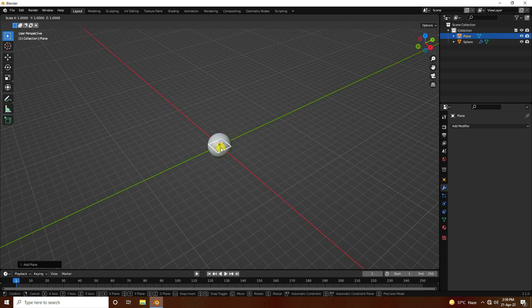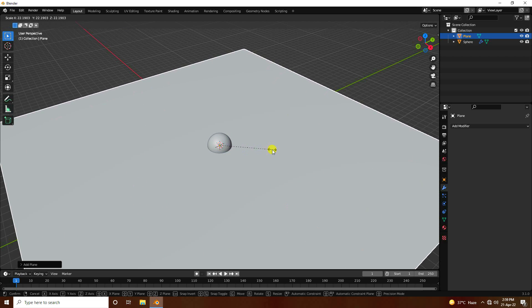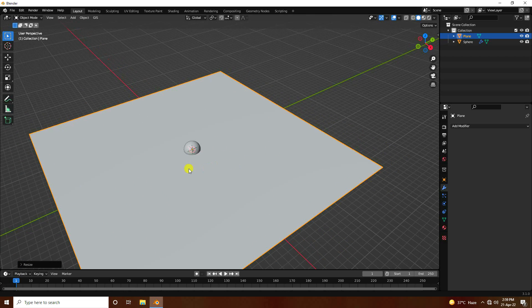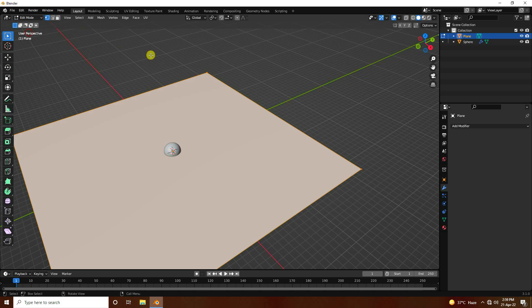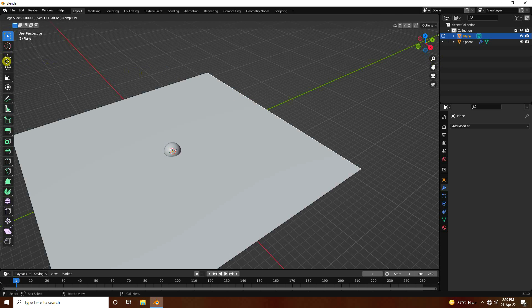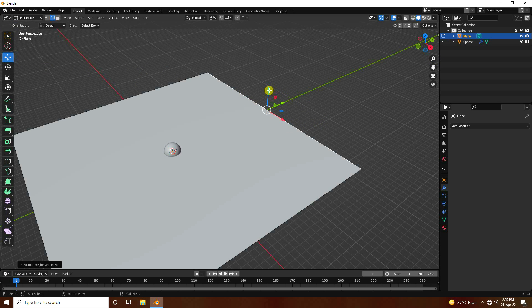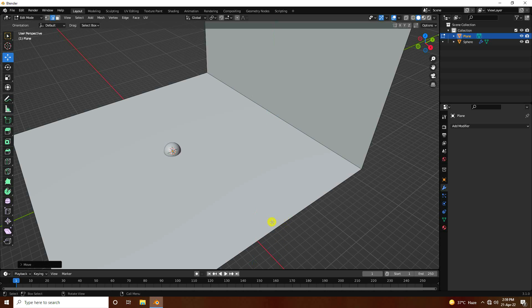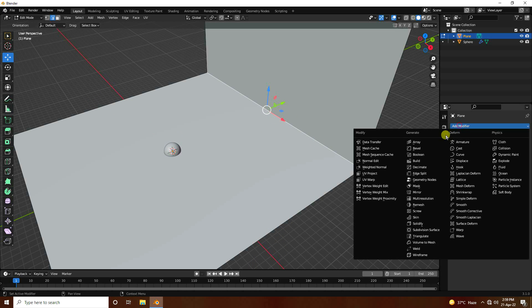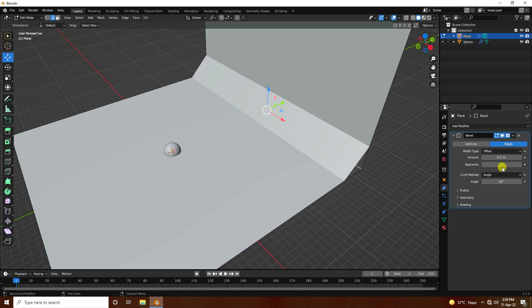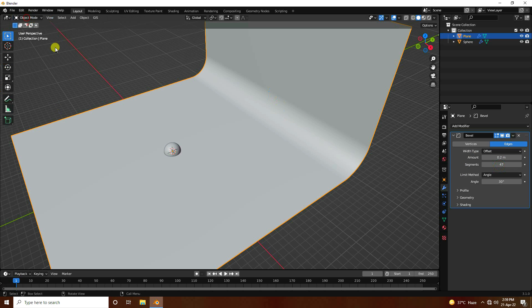Now add a plane and increase its size by pressing S. Go to Edit Mode, select the edge, and create a background by pressing E and G. Select the middle edge and go up. Then add a Bevel modifier — increase the size and segments. That's a simple background.